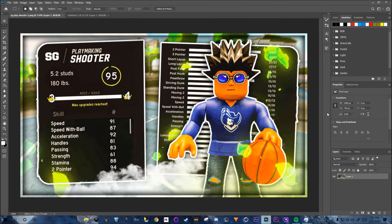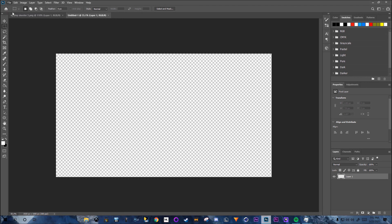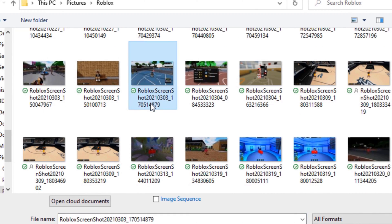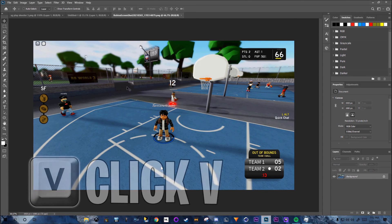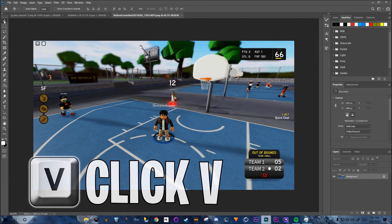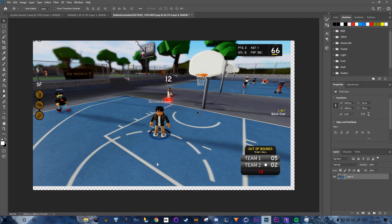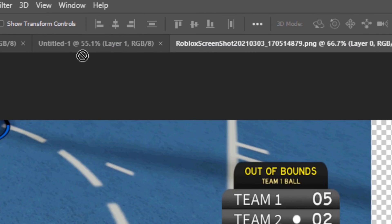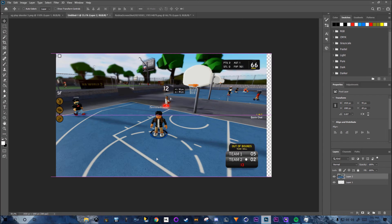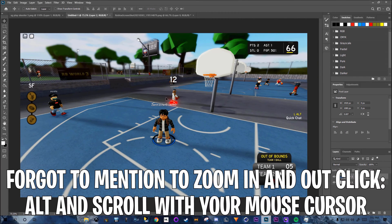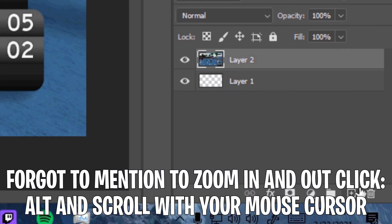I used a specific background for this thumbnail. Click File > Open, find the background, then press V or use the Move tool. Convert it to a normal layer, drag it onto the untitled document, and make sure it fits completely.